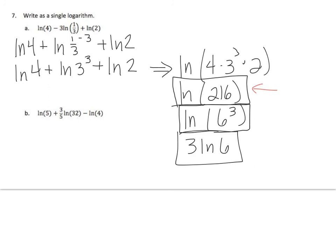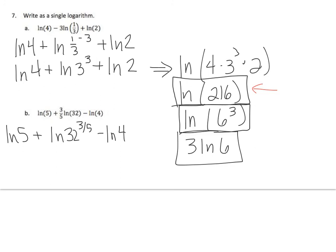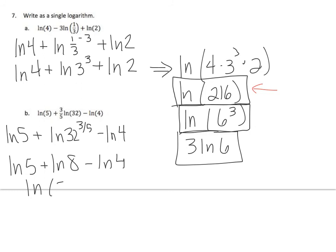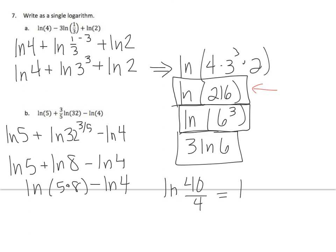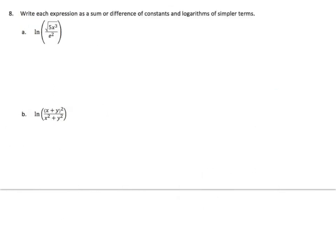Okay, let's try another one. See here I have log 5 plus log 32 raised to the 3/5 minus log 4. 32 raised to the 3/5, I just typed it in my calculator and I got 8. So this gives me log of 5 times 8 minus log 4, which is log of 40 over 4, which is log 10. I'm done with that.